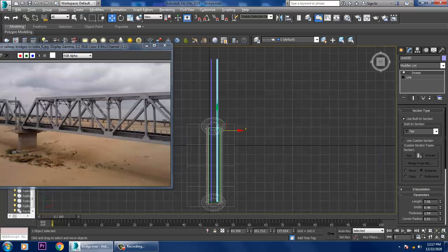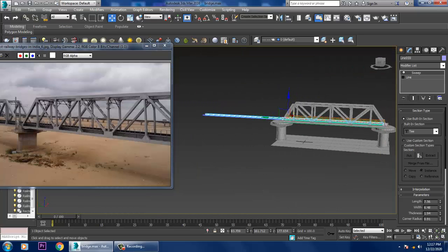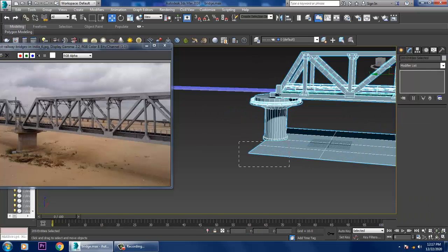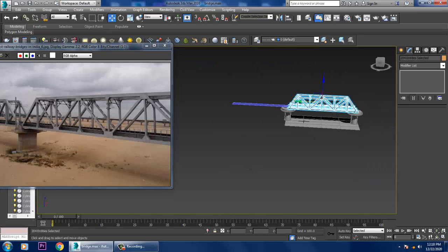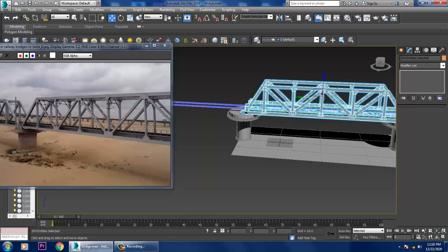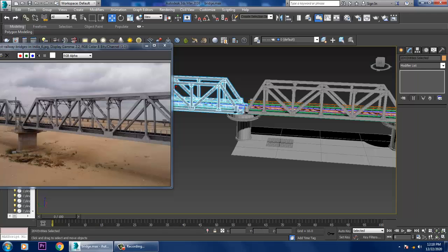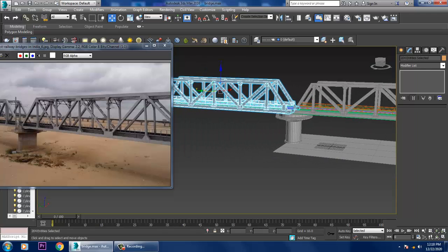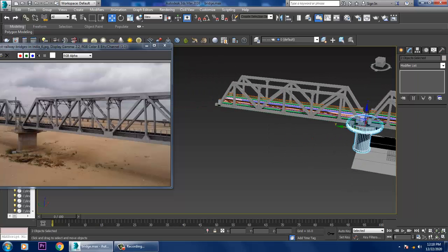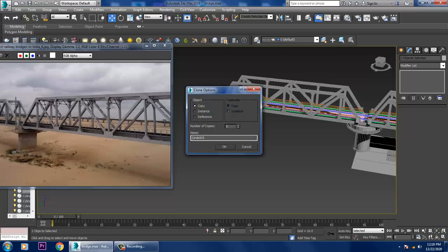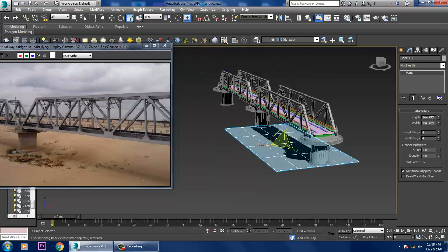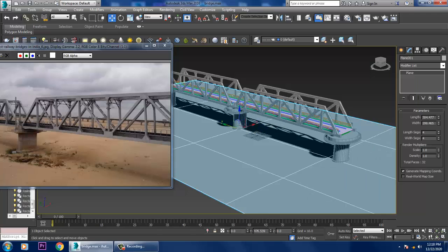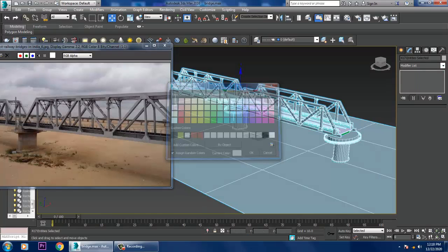Go to the top view. Exclude this whole thing for now, and duplicate it in this way. Select this, shift and drag, and duplicate it. Select this whole thing and scale it in this way.